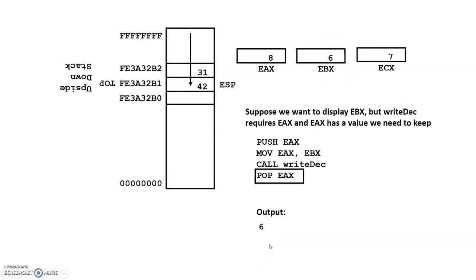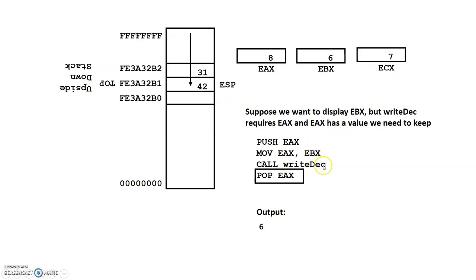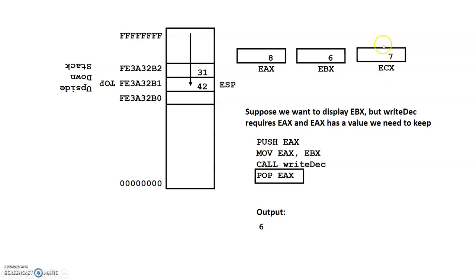So suppose right now we also wanted to display ECX. We would have to go through the same process. So we would have to push ECX onto the stack. Move EAX comma ECX. Call right deck. Pop ECX. So if we want to go through the same process and display this value on the screen, it would be the similar process where this would be backed up.